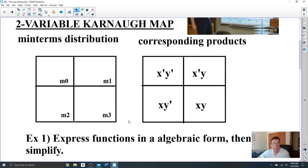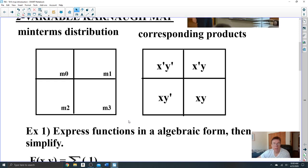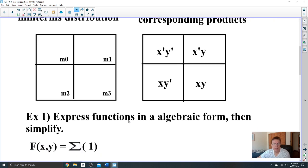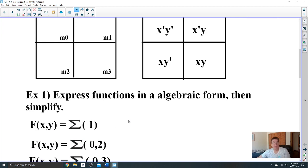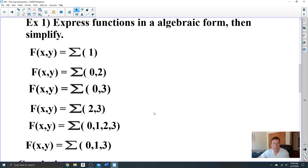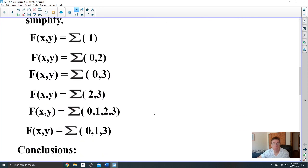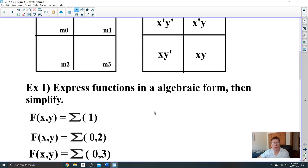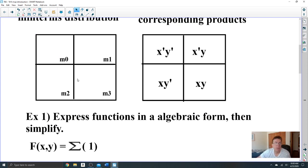Let's learn how to use them. The best way is to work through examples. Let's say you have a function expressed in canonical form. We're going to take all the functions expressed in canonical forms and transfer the function into a K-map.